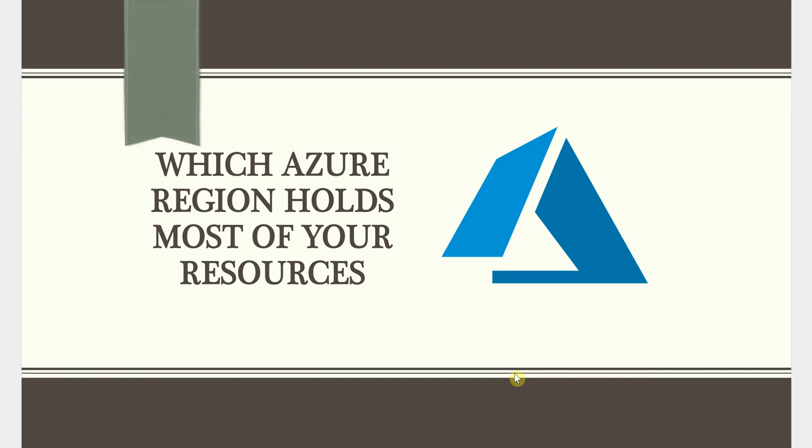Hello everyone, welcome back. So in today's video we will see how we can visualize our resources with respect to a given Azure subscription.